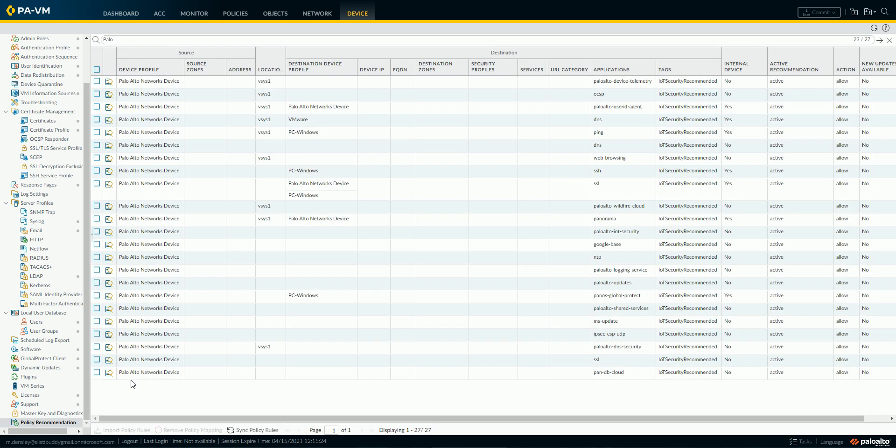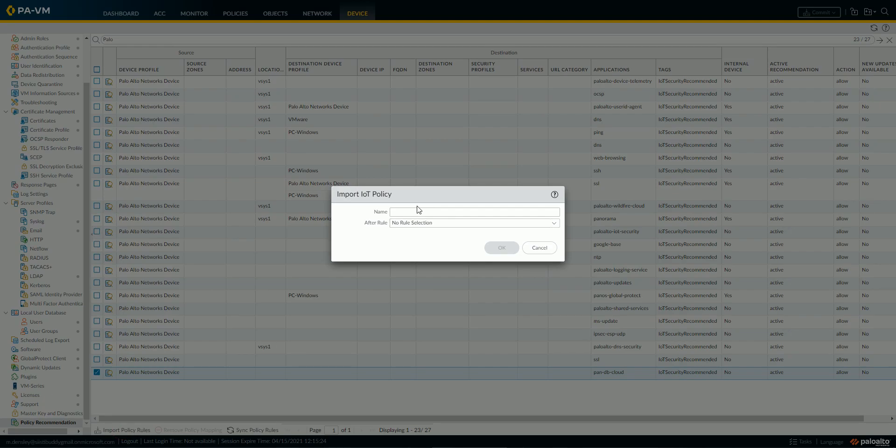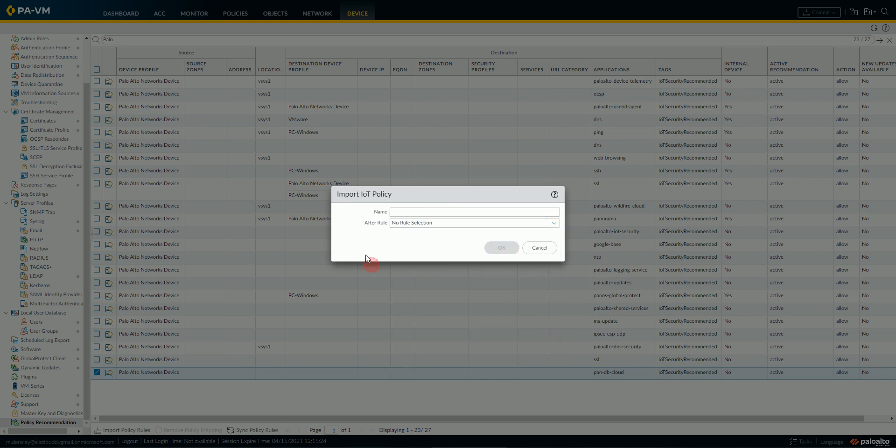Now, this is a PanOS 10 feature, and any policies you've created, you can see they're broken out by different app IDs, and then you can see is it active or not, and then once you're ready, you can select a given policy, and then import it, and then pick a name for the new security rule, and then where you want it to appear within the policy set.